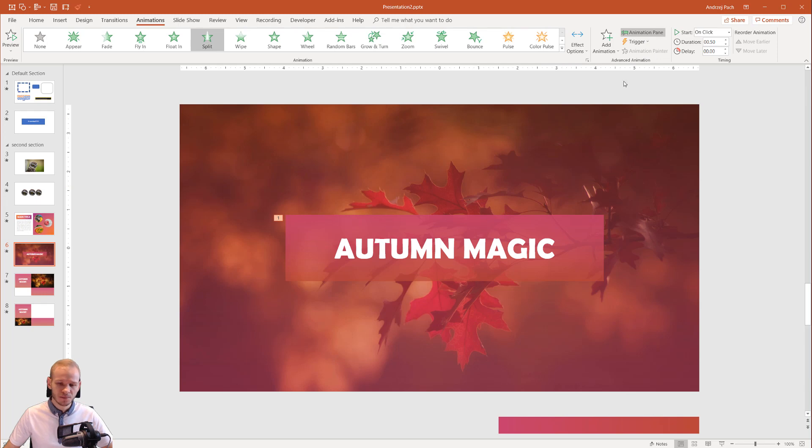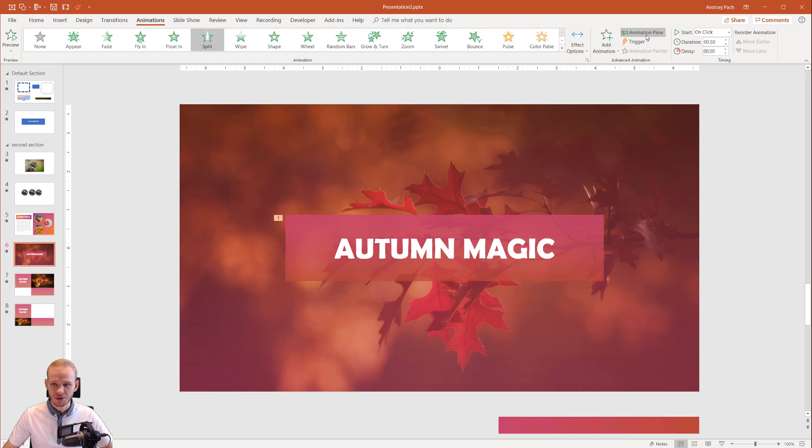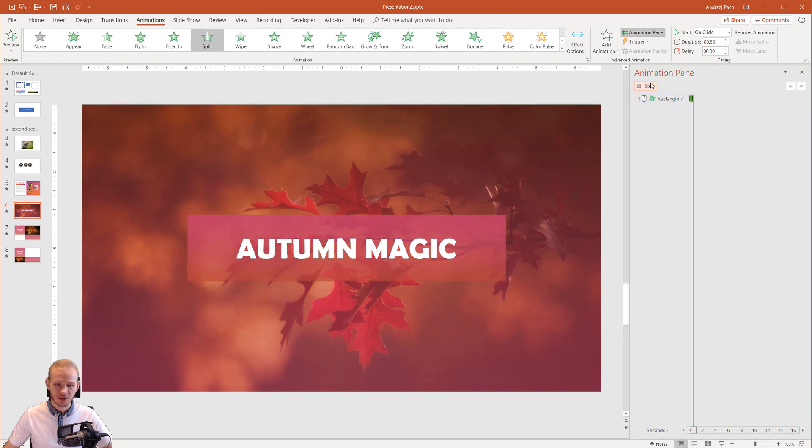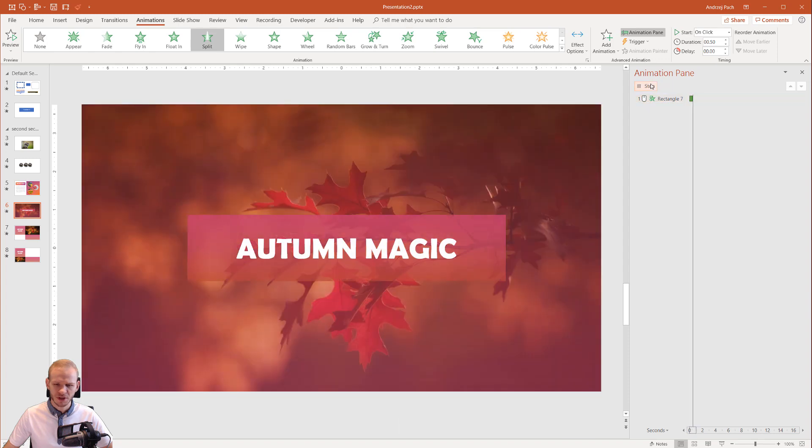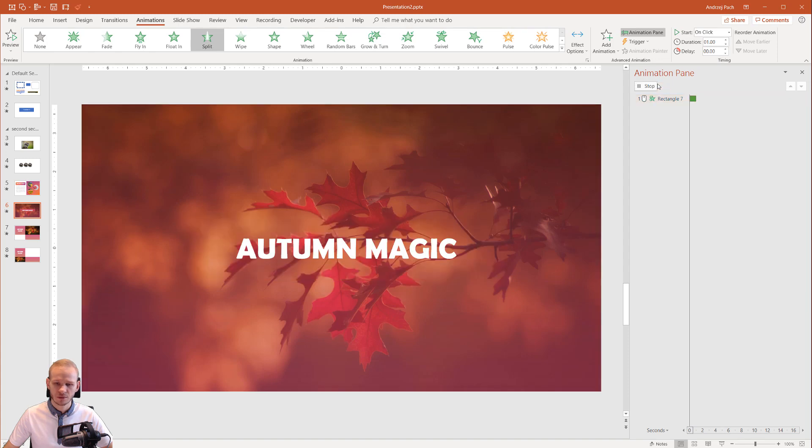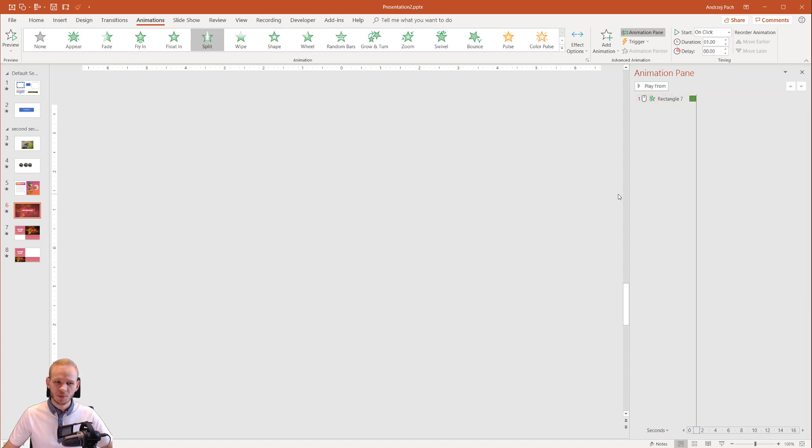Now after I have this first animation, this initial animation, I would like to open my animation pane. I'm doing this because I can always preview the animation here. It's too quick for my taste. I'll raise the duration to one second. Perfect.